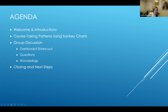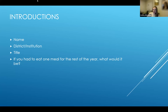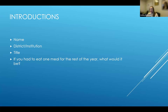Looking at how many of us are here — there are 16 of us and we don't have a huge agenda. For introductions: name, district or institution where you're coming from, title, and if you had to eat one meal for the rest of the year, what would it be? We have a fairly small group, so if you come off mute and introduce yourself, that'd be great.